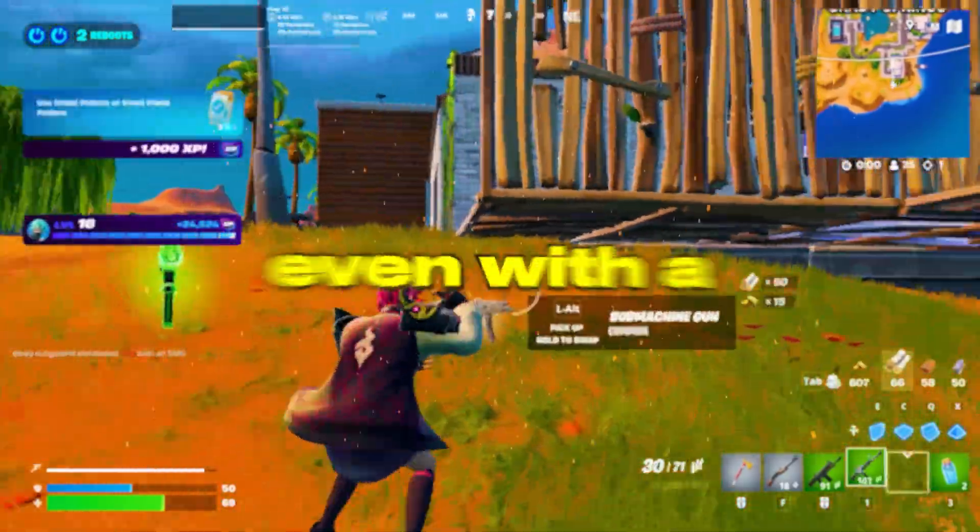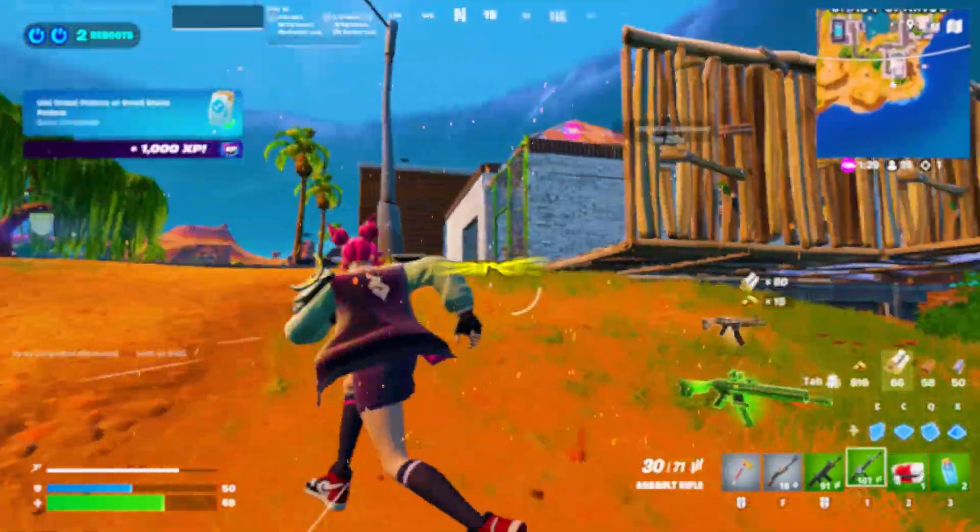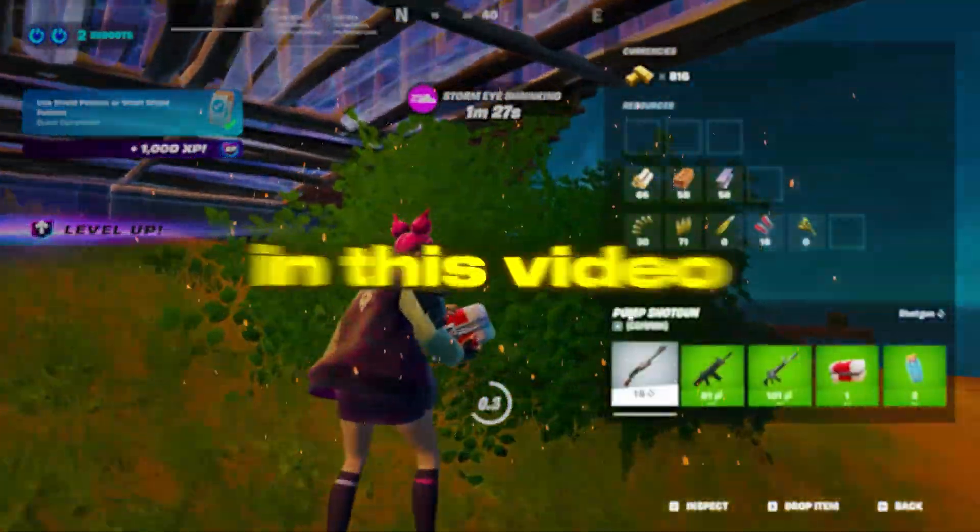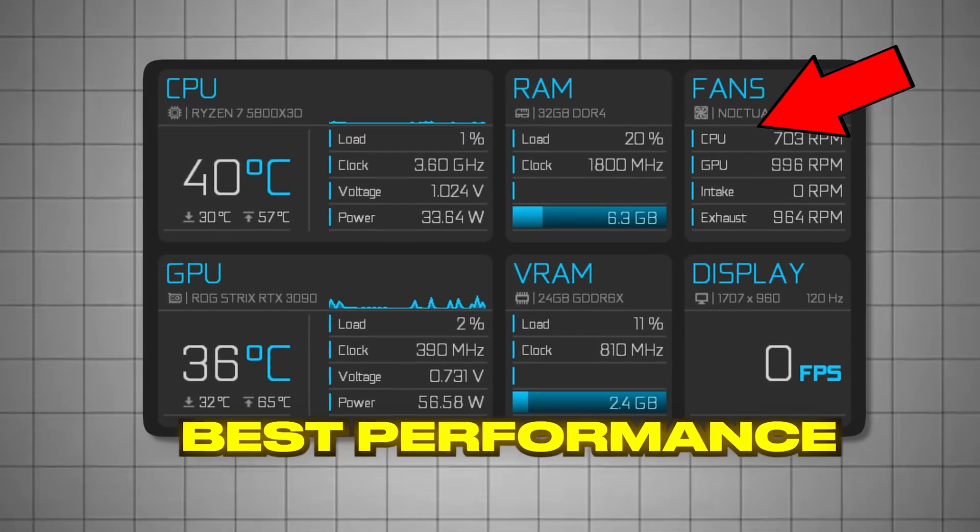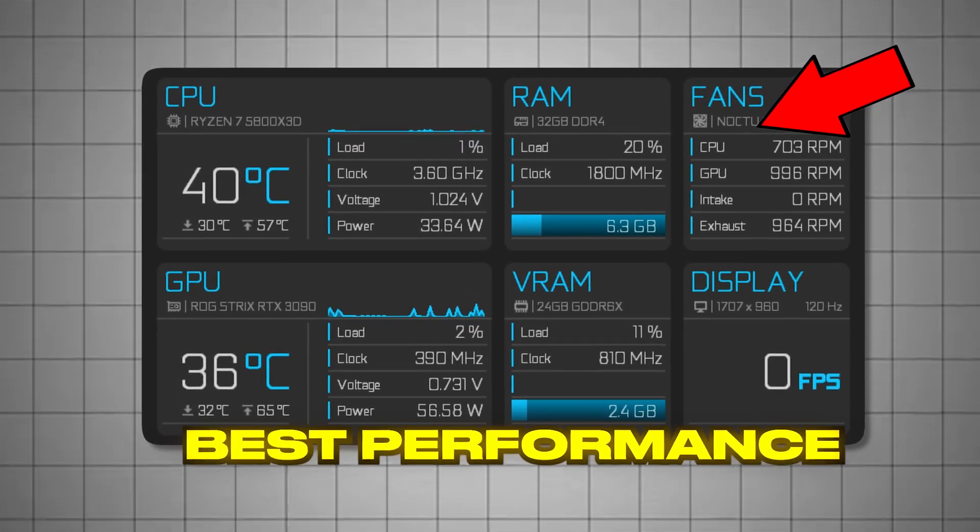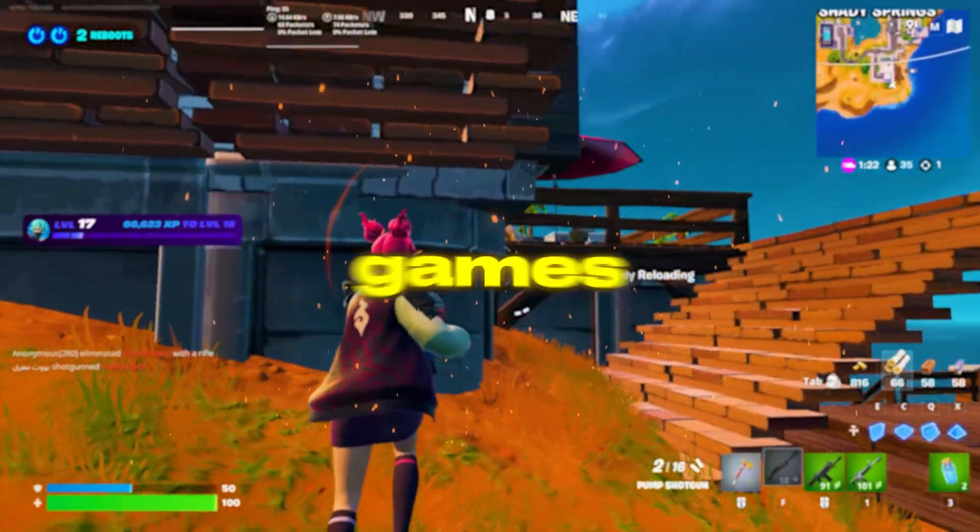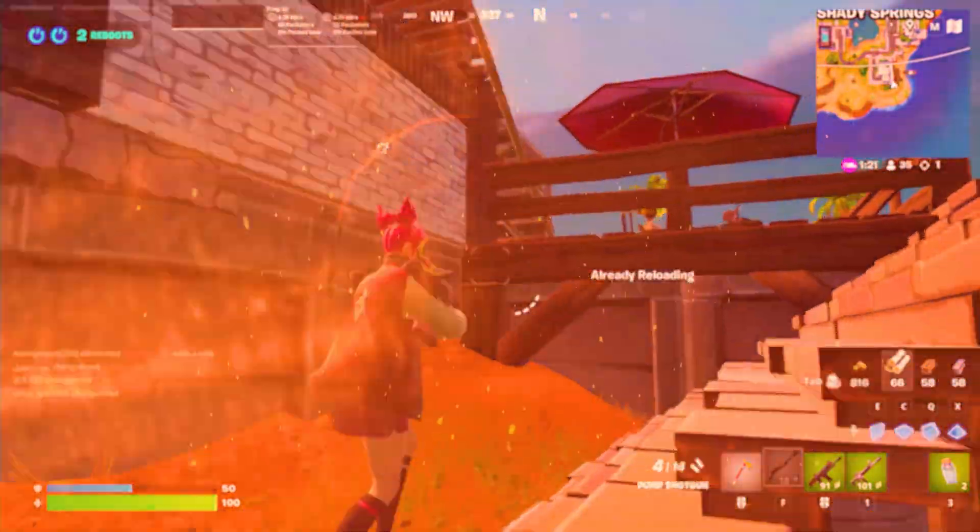Is your game still lagging even with a good graphics card? Your CPU might be the reason. In this video, I'll show you how to fix CPU bottlenecks and make your GPU work at full power. Let's boost your FPS and make your game smoother.